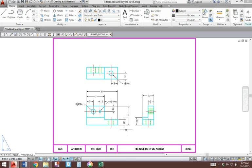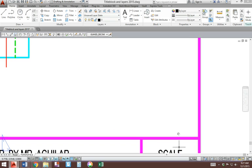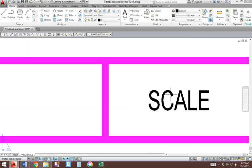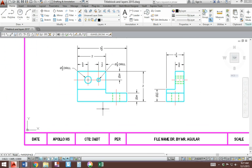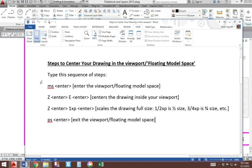First, we've got to make sure we have scaled the drawing to the correct size. To do so, follow these steps you see here to scale the drawing.